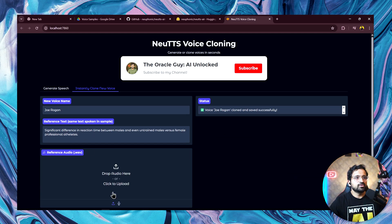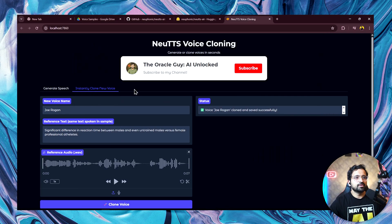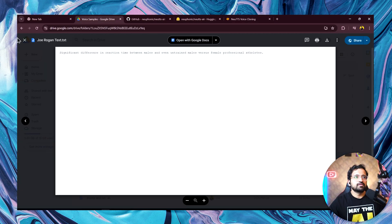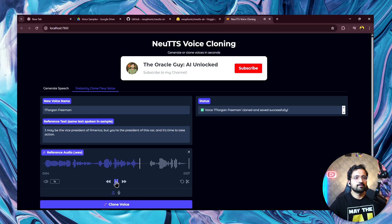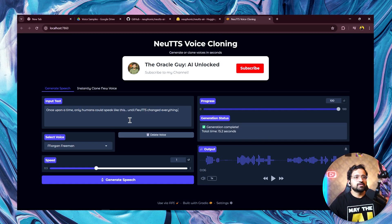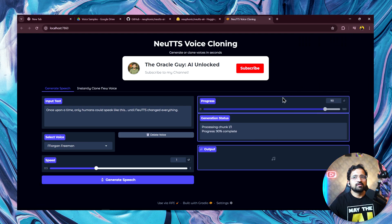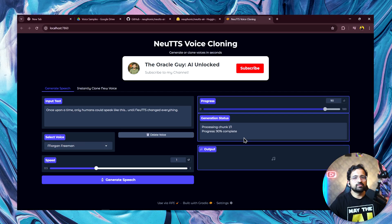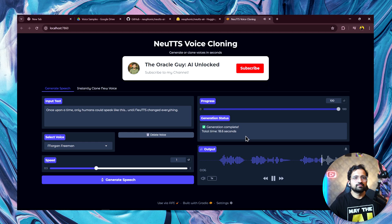Let's try a few more. Let's try the legendary voice from Morgan Freeman. The sample: I may be the vice president of America, but you're the president of this car. And it's time to take action. Let's see the generation now. We'll click on generate speech. You can see the GPU version is so fast. It generates a single line within 15 to 20 seconds. Once upon a time, only humans could speak like this until New TTS changed everything. Yeah, this was a good one. Good output.